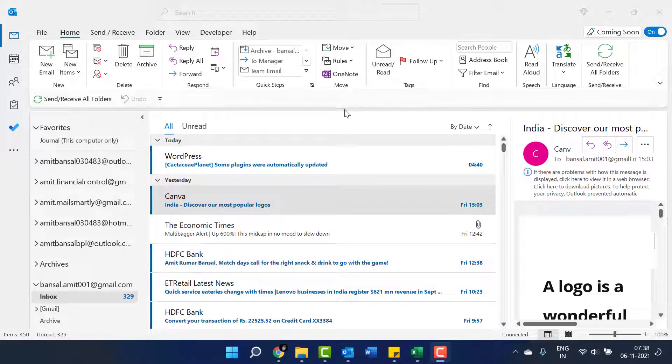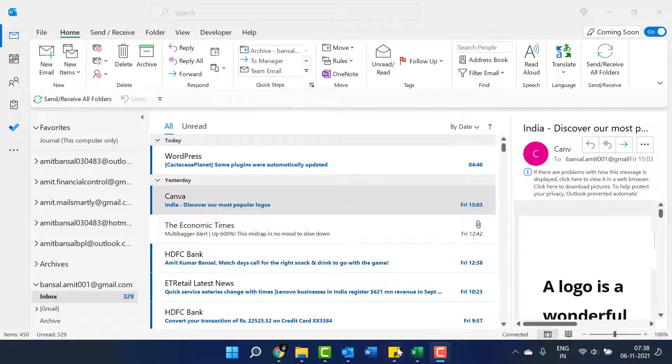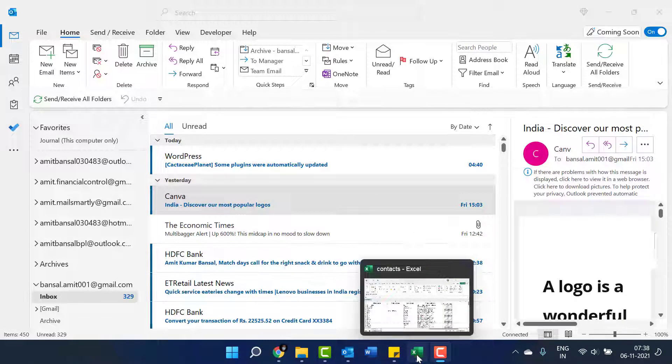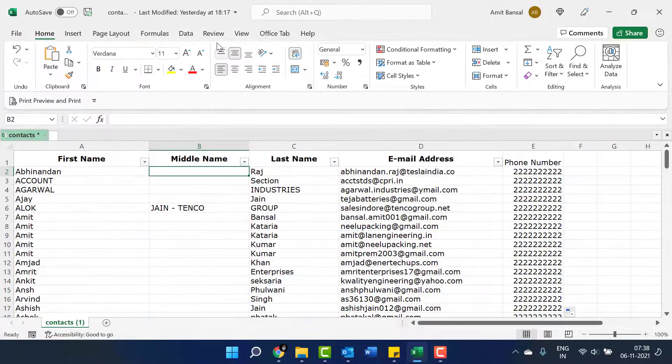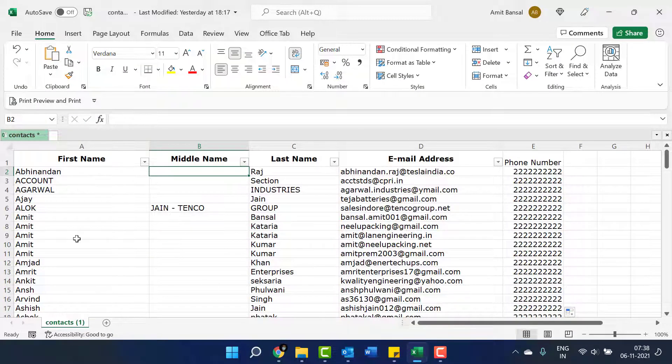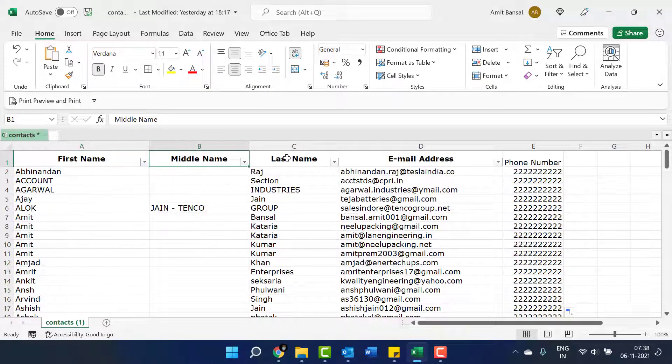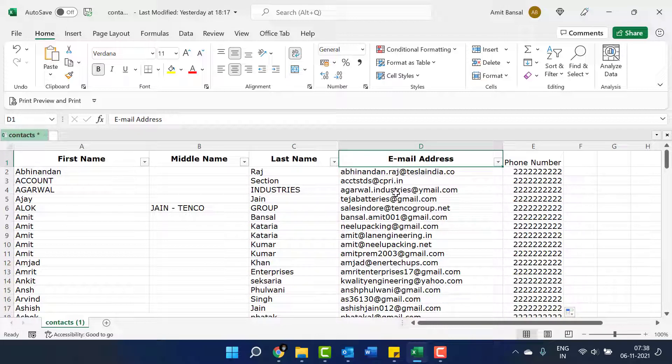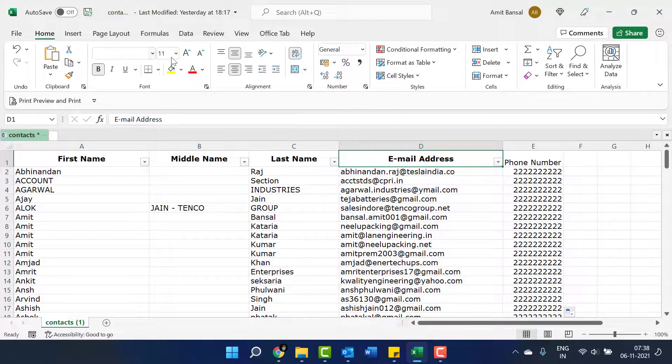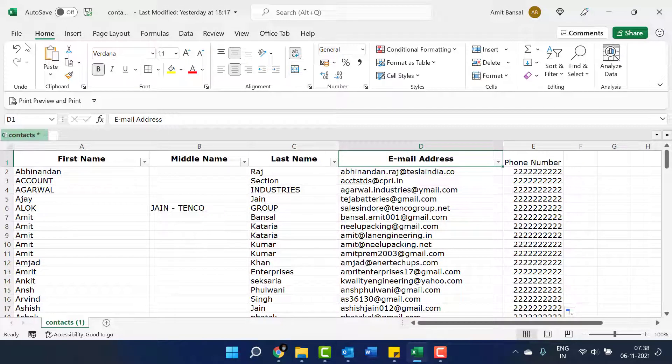Let's start and understand how it works. Open the Excel file - here is my Excel file which consists of first name, middle name, last name, email address which is very important, and phone numbers. This is a normal Excel file.